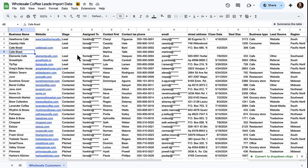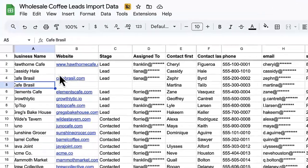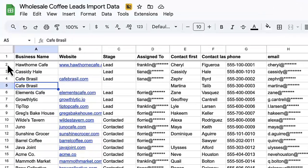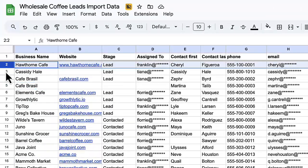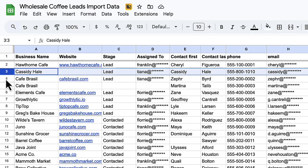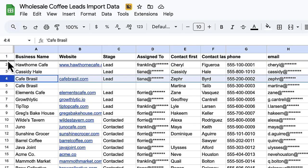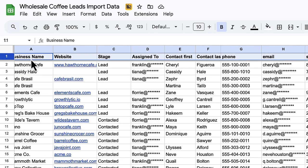Before we begin the import, let's take a quick look at our spreadsheet and run through a few tips to make sure it's set up properly. As you can see, we have a row for each lead we want to import. Each column in the spreadsheet will map to a column in Streak.